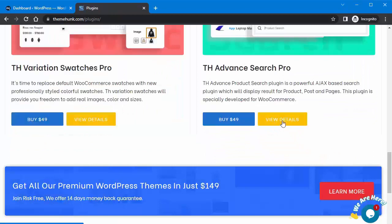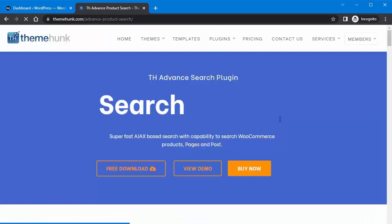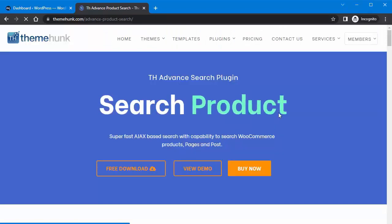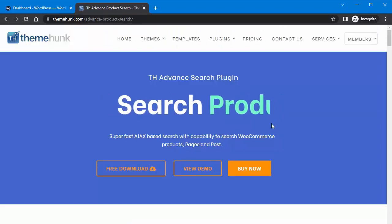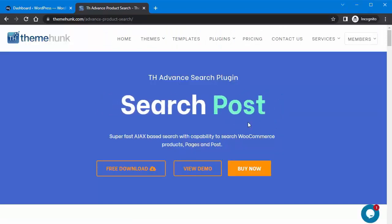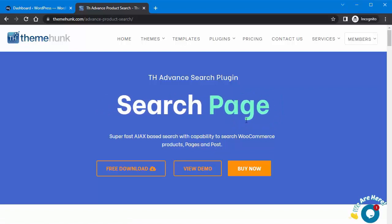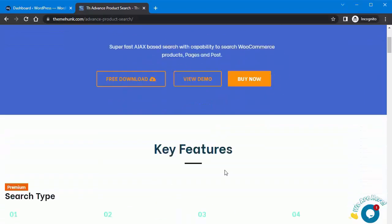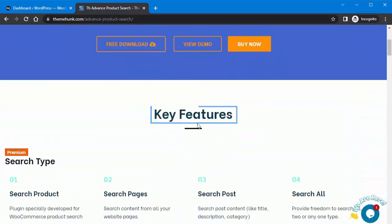The TH Advanced Search plugin will improve your website's search functionality. This plugin is a powerful AJAX-based search plugin that will display results for products, posts, and pages. This plugin is especially developed for WooCommerce. I will show you more details about this plugin.